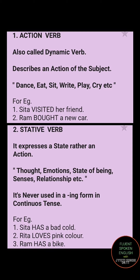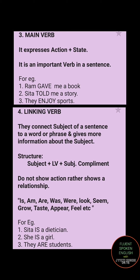Let's move towards the third verb: main verb. This is a very important verb. It is the key verb in a sentence — it tells you about an action as well as about the state. For example, 'Ram gave me a book.' Gave is showing you an action, so gave becomes the main verb.